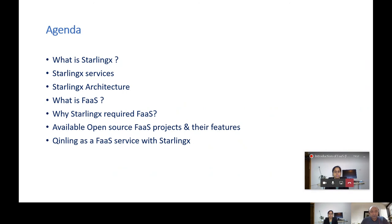We are covering a few points in the agenda. First is the StarlingX introduction — what is StarlingX, the services offered by StarlingX, and the architecture of StarlingX. We will also discuss Function as a Service: what it is, how it could be important in StarlingX, and the need for FaaS service in the StarlingX platform. Then we look into some of the available projects as FaaS services available right now in the open source world and their respective features.